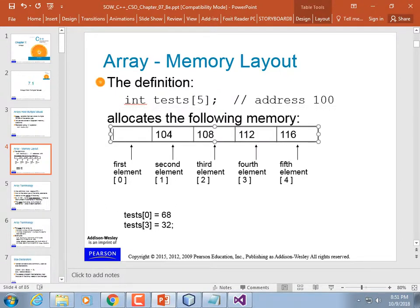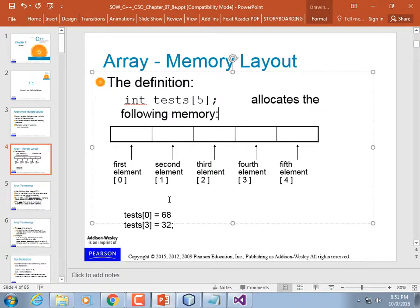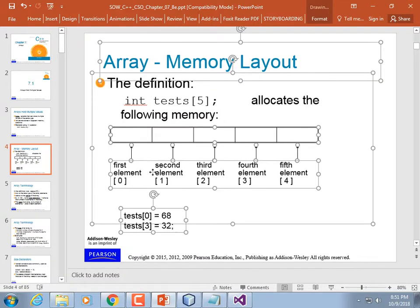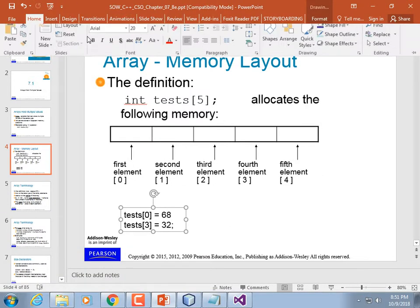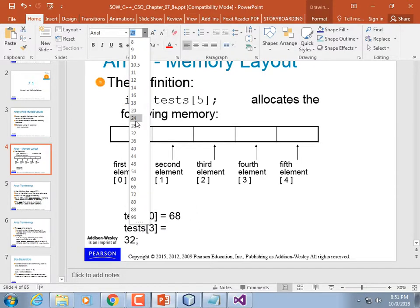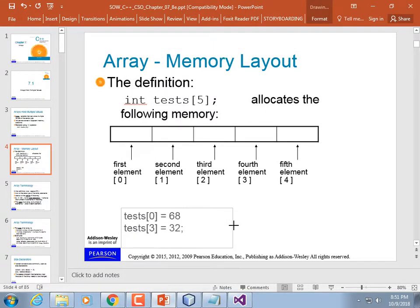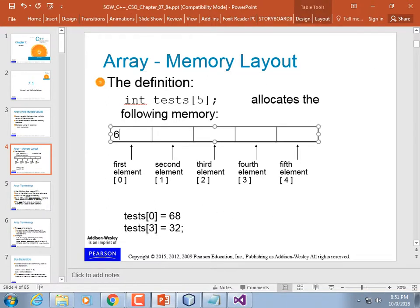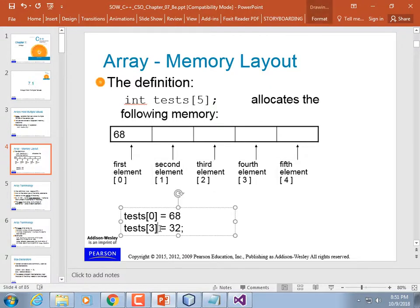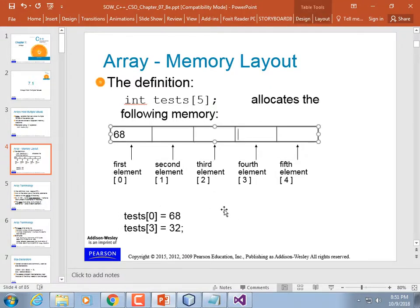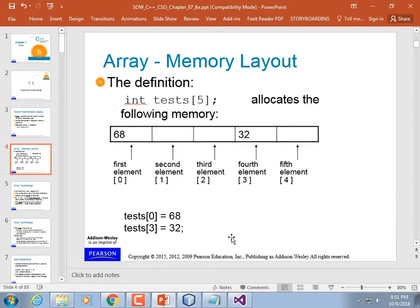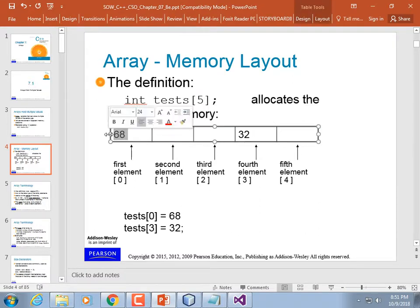The memory address details are important background but don't affect how you use arrays. What's important is knowing how to use the index values. Zero-based indexing: almost every language uses zero-based indexing for arrays and lists. You count 0, 1, 2, 3, 4 — so for five elements you have five fingers but the indices go zero through four.